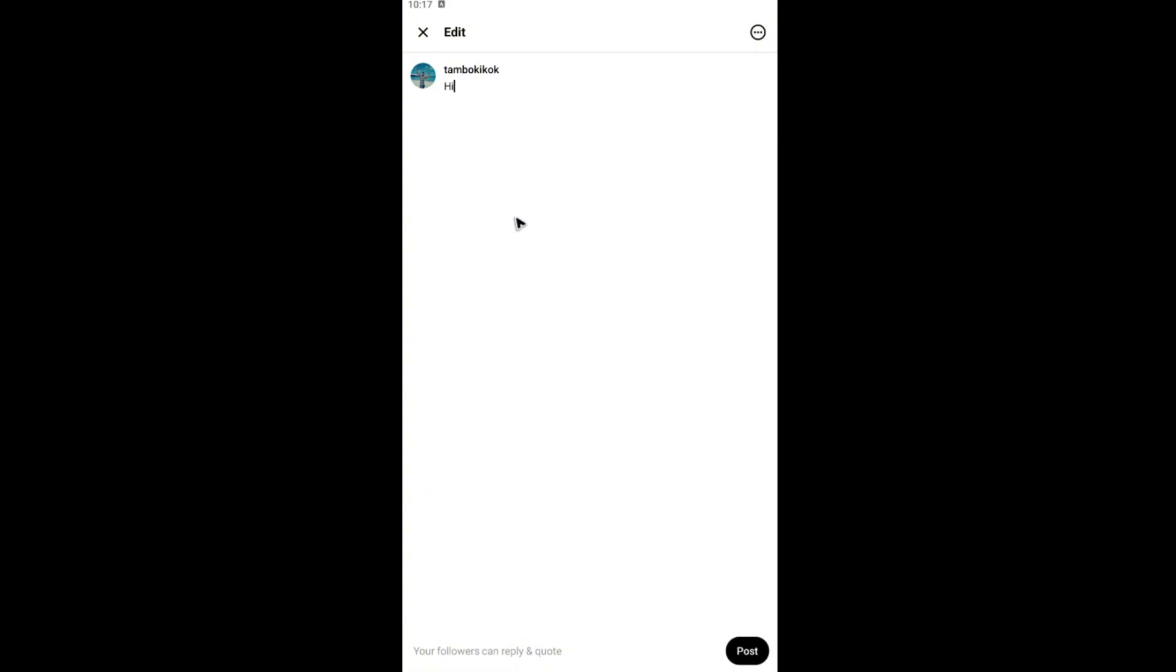Add one like 'hi welcome to my thread' and once that's done, if you want to tap on this three dots right here, here's an available content.